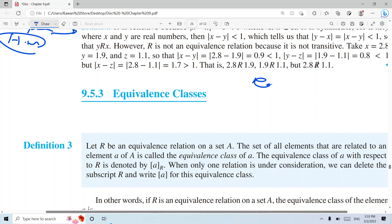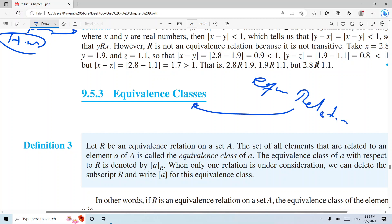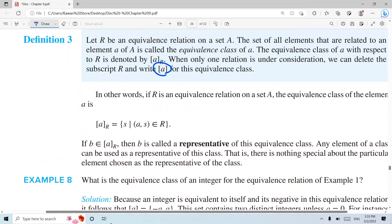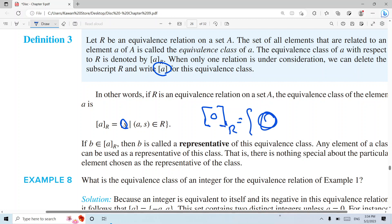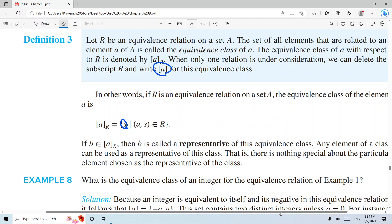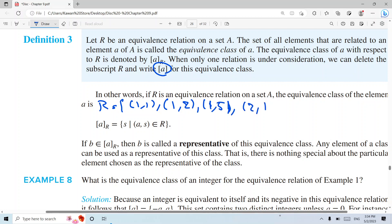Now, from equivalent relations to equivalent classes. What do you mean by equivalent class? The equivalent class contains all elements — for example, the class of zero contains elements related to zero by the relation. If my relation set is {(1,1),(1,2),(1,5),(2,1),(2,2),(3,3)}, let's explore.